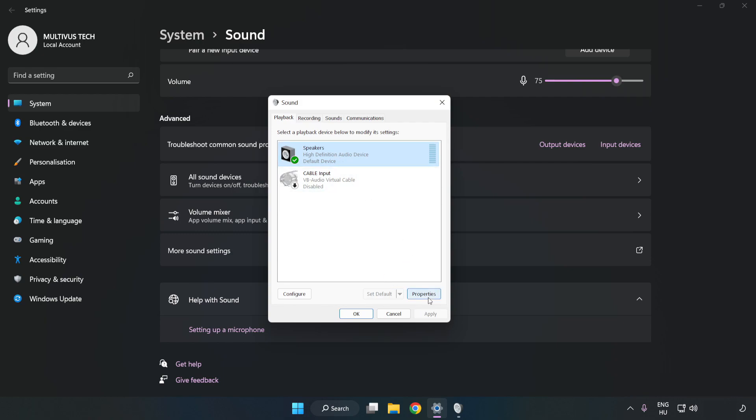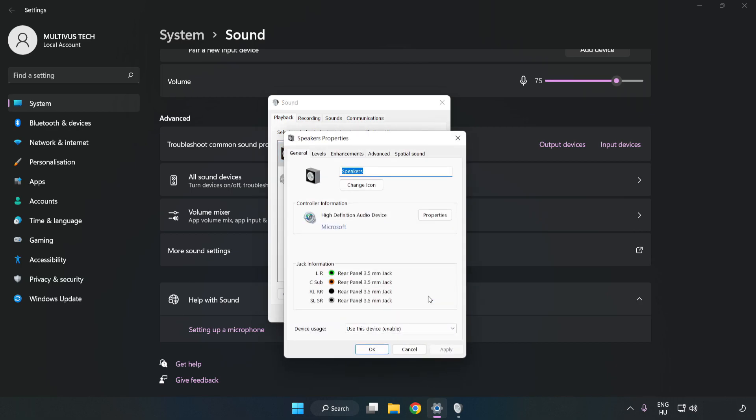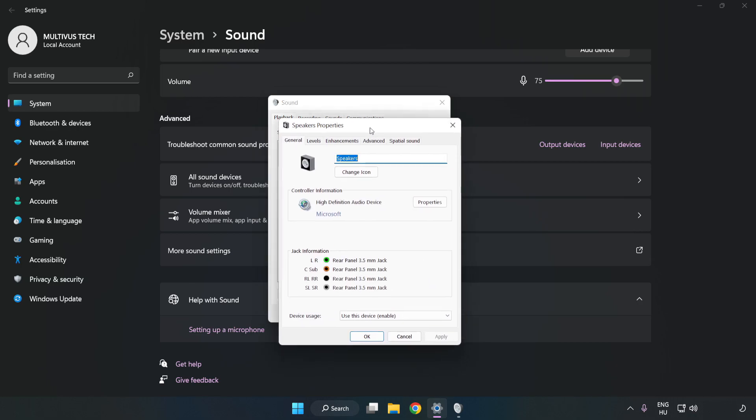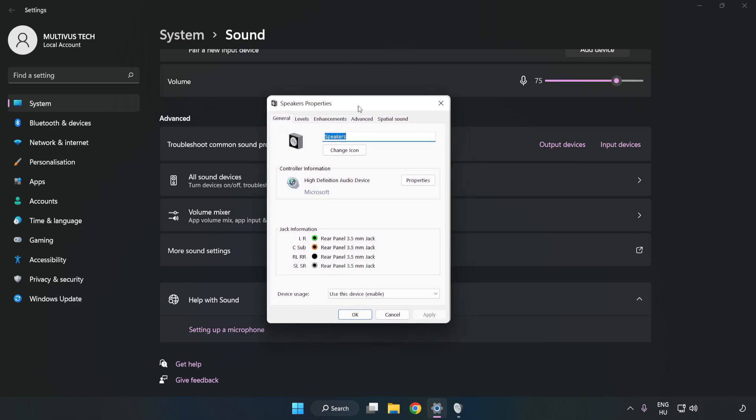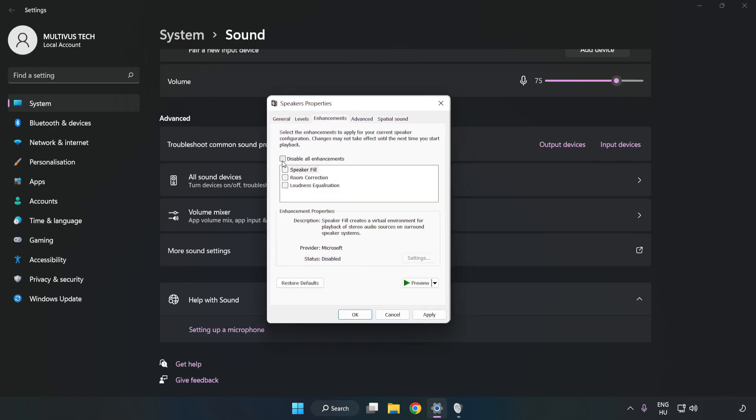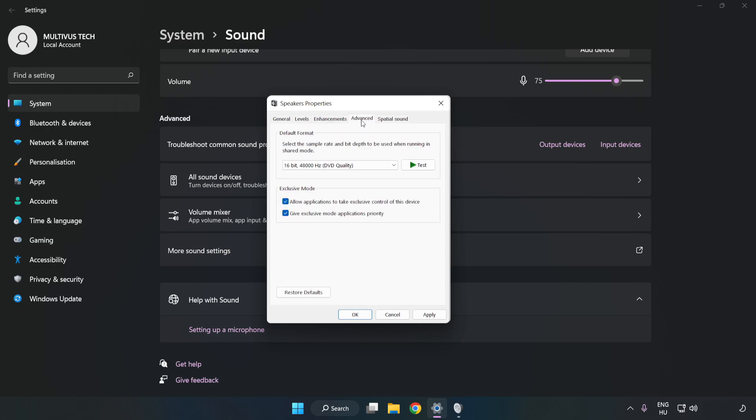Click Properties. Click Enhancements. Check Disable All Enhancements. Click Advanced. Try CD and DVD Quality. Apply and OK.